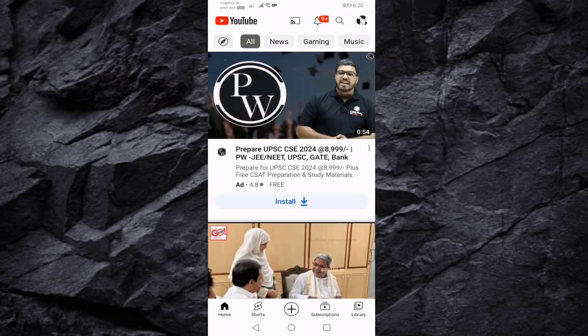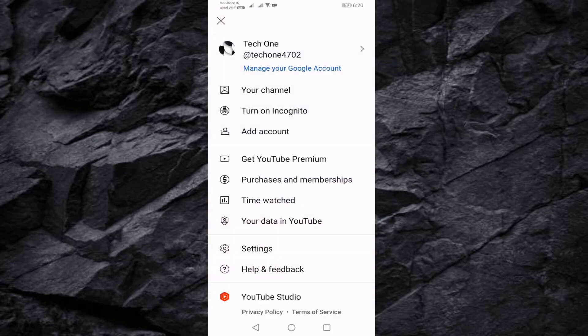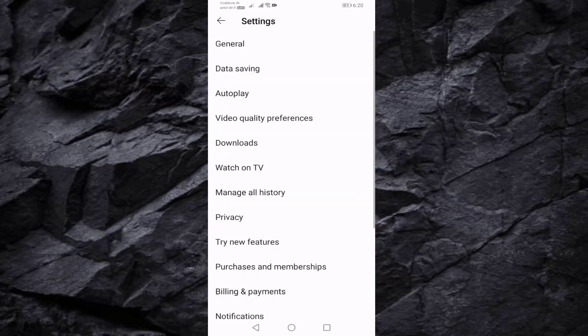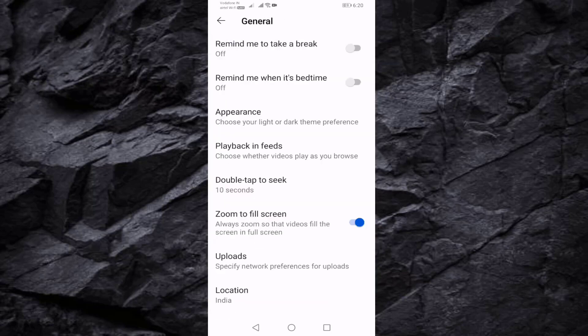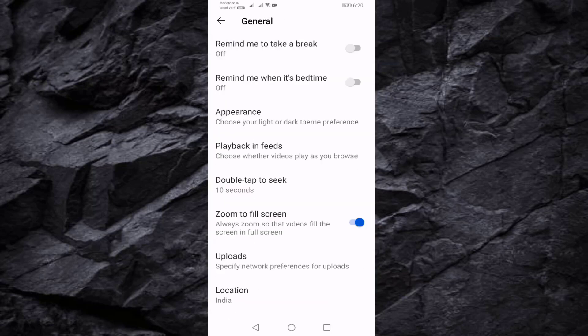If you want to enable, press on your profile icon, press on Settings, press on General, and select Playback in Feeds.